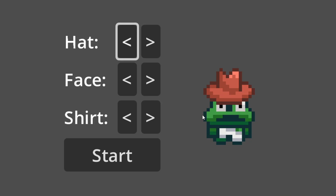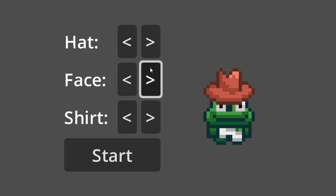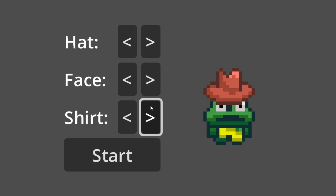In today's tutorial, you will be able to create a character creator where the player is able to choose several heads, faces, and shirt colors, and you can adapt it to your own character creator.